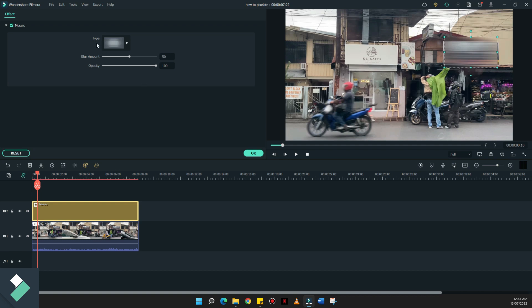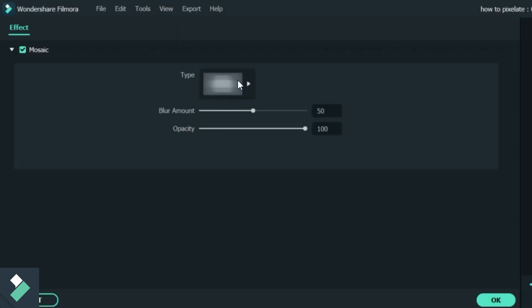you will see three sections that can be adjusted. The type, the blur amount, and the opacity.